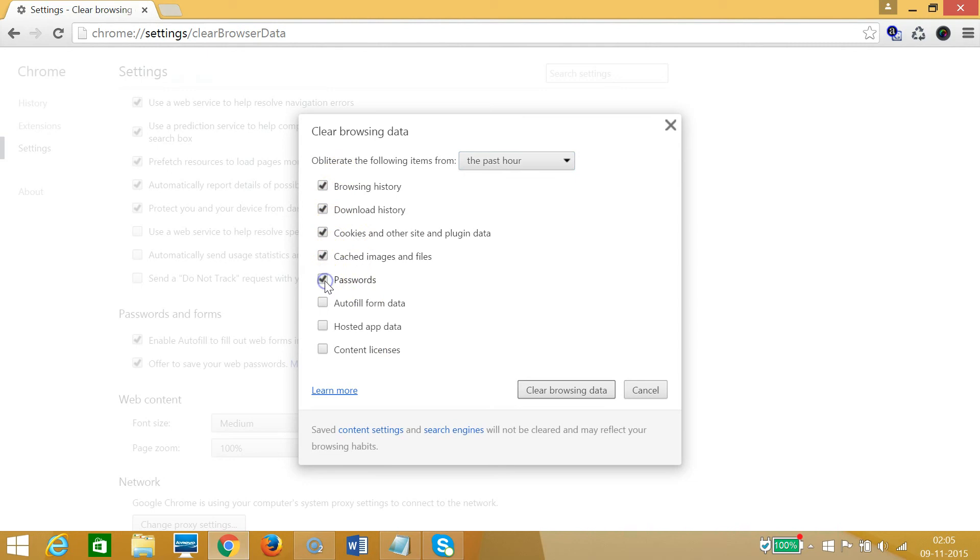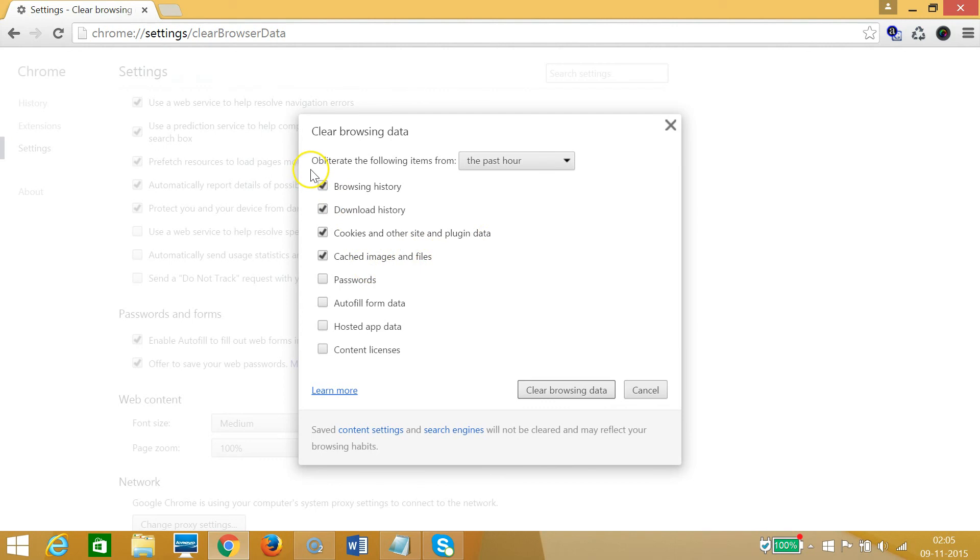You can select any of that. Suppose I want to delete the browsing history, download history, cookies and other site and plugin data, and cached images and files, so I need to check that.